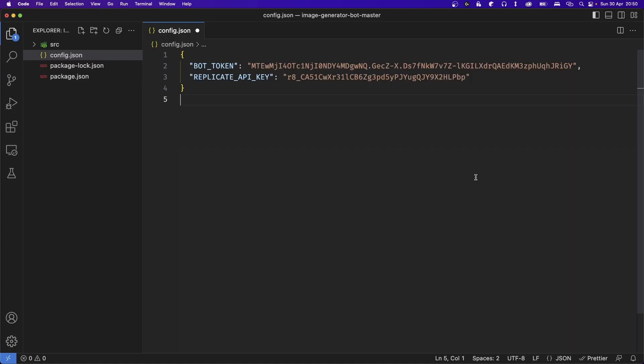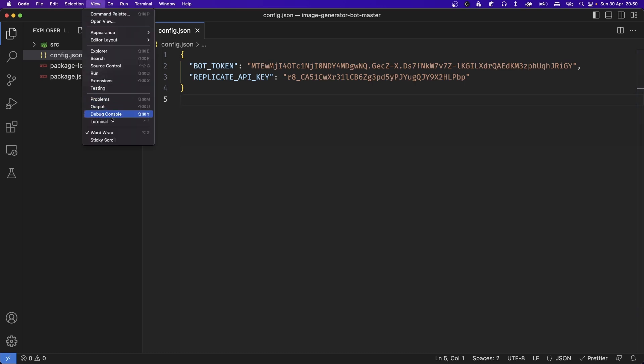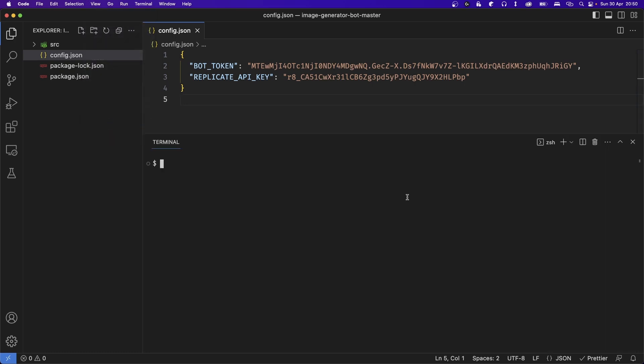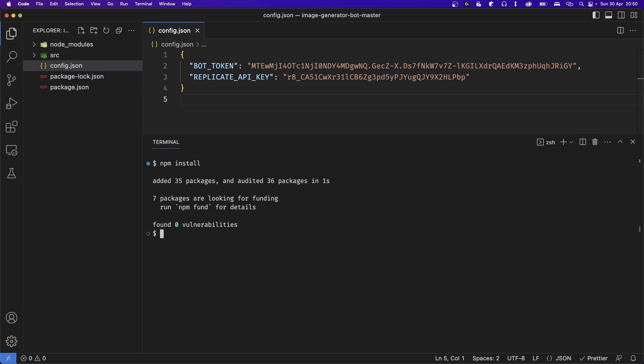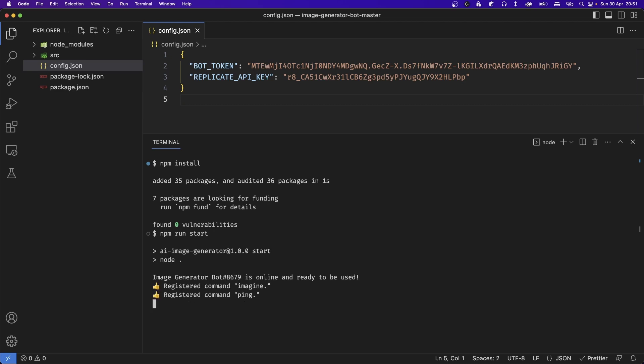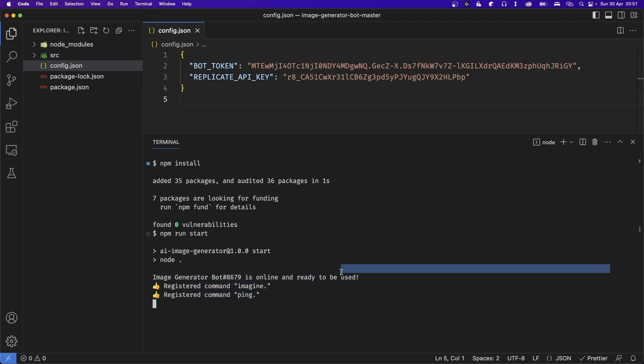Okay, so that's pretty much all the information that we need to get started. So make sure to save your file using Ctrl S. Now open up the terminal by going to View, then click on Terminal. Now we first need to install the libraries that we need, so type out npm install and hit enter. Once the packages are installed, go ahead and type npm run start and this should start our Discord bot. You'll notice it registers some slash commands and tells us that our Discord bot is online and ready to be used.